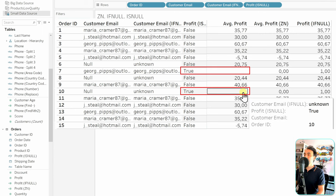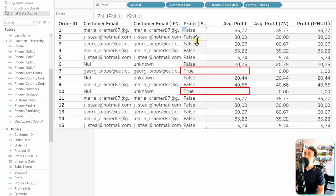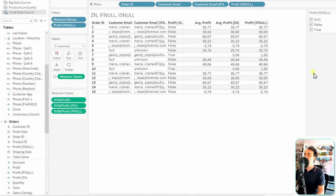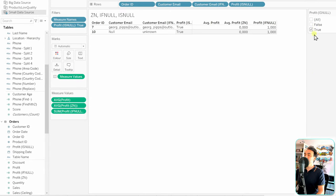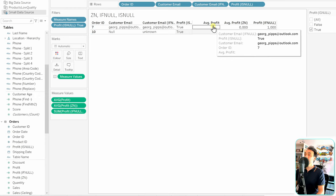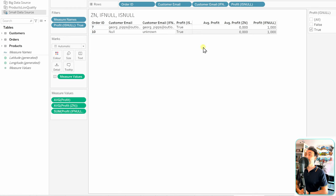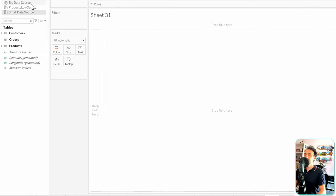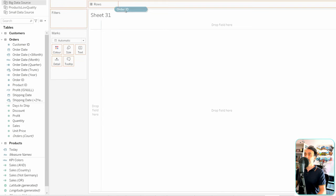We can use ISNULL as a filter — showing it as a filter lets us immediately see which orders have nulls. Filtering for true shows exactly two orders with null profit values. This is very quick for identifying problems. In a small 10-row dataset it's easy to spot visually, but imagine thousands or millions of orders where it would be nearly impossible.